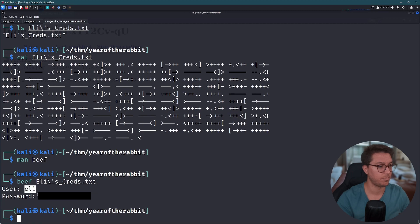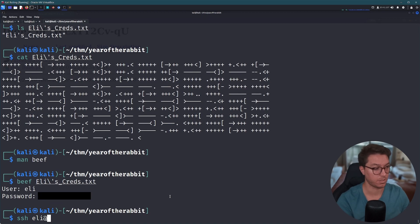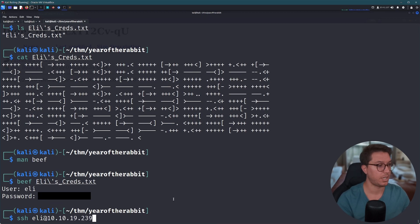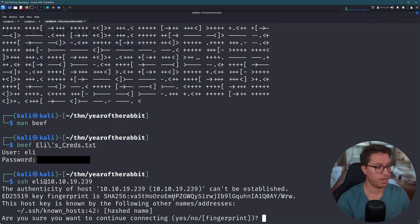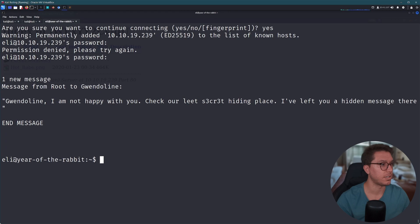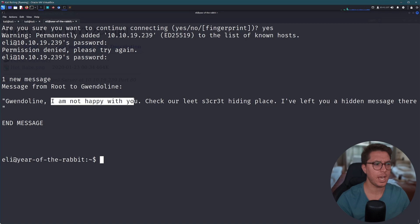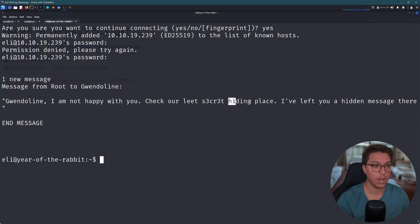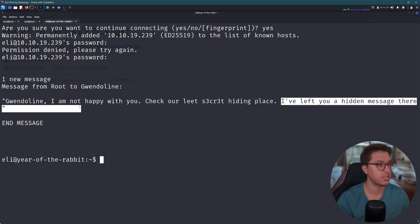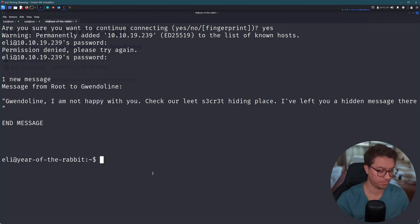Yeah, so what we need to do is run that through Beef and there you go, there's our username and password. So given that SSH is the only other protocol, this is essentially leading us towards SSH. So let's SSH as our user over our IP. So we paste our password and we're in. But we get a message as we enter. Message from root to Gwendoline, so a possible another user Gwendoline. I'm not happy with you. Our elite secret hiding place. I've left you a hidden message there. So we're looking for some elite secret hiding place.